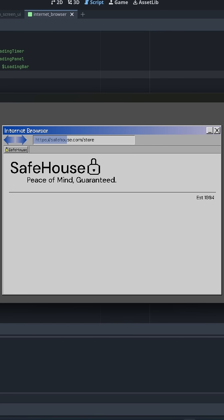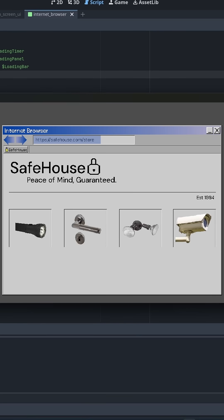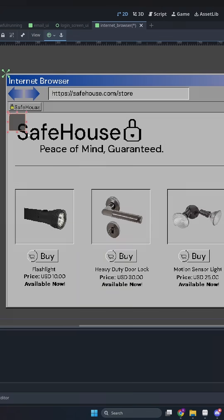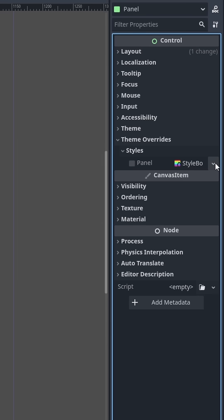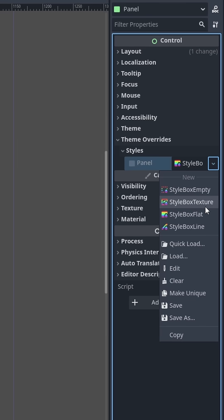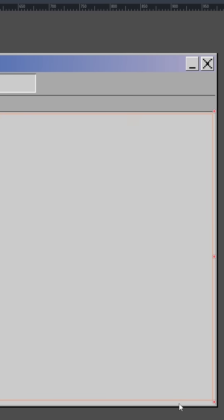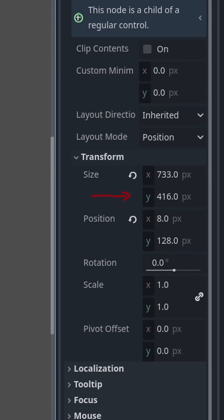I created a retro page loading effect in Godot. I started by adding a panel over my existing web page and assigning it a flat style box of the same color.